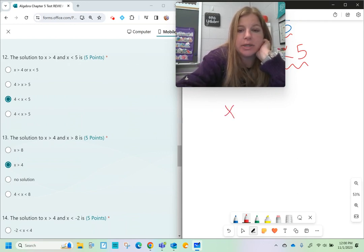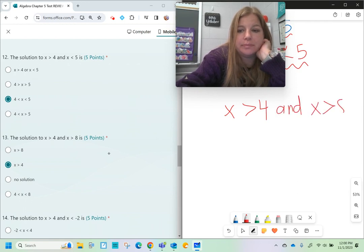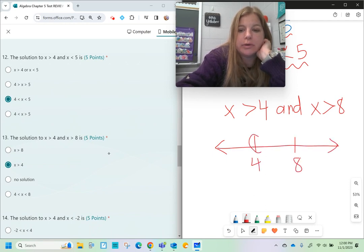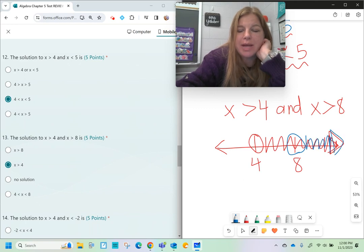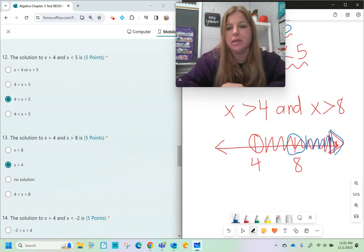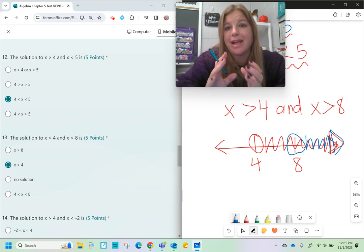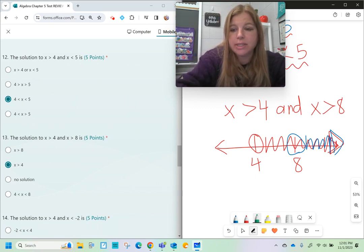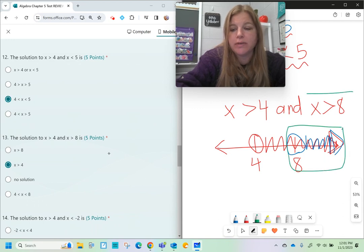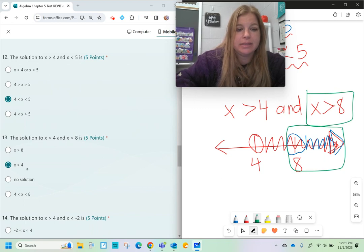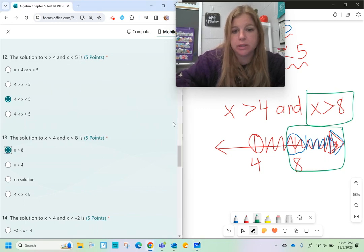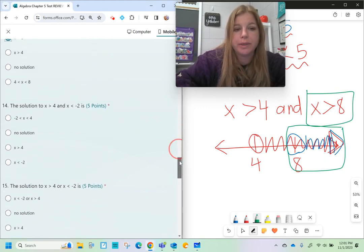Number thirteen: x is greater than 4 and x is greater than 8. On a number line, all numbers greater than 4 extend right from 4, and all numbers greater than 8 extend right from 8. Because 'and' is about the overlap, the overlap is only the values greater than 8. So the solution is x is greater than 8.